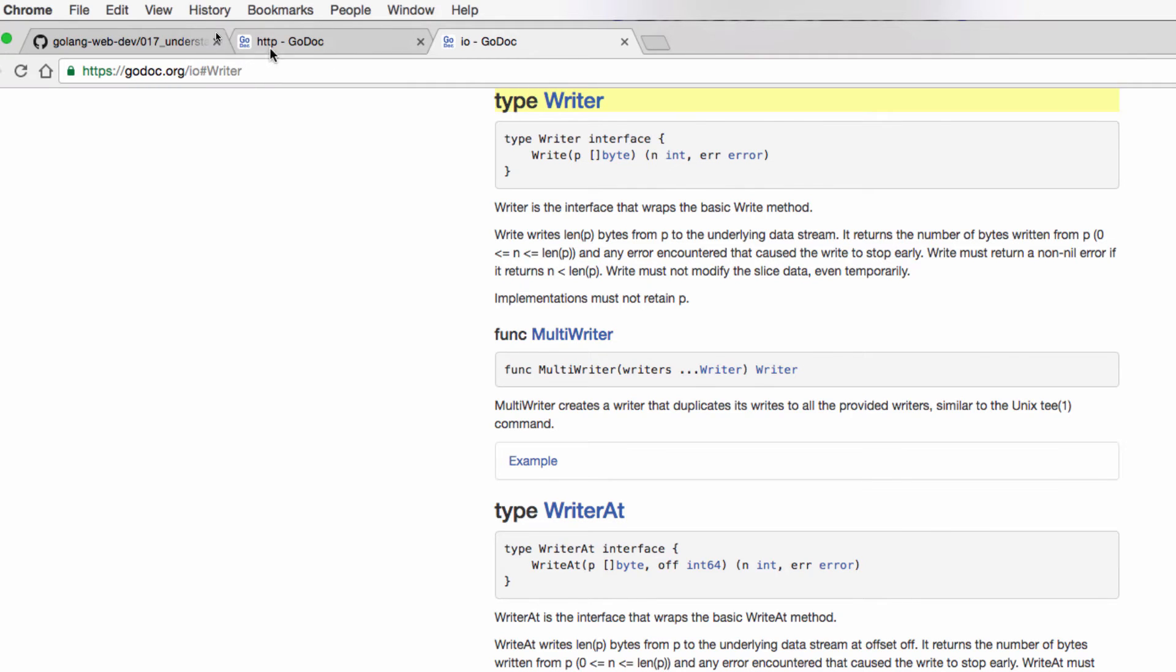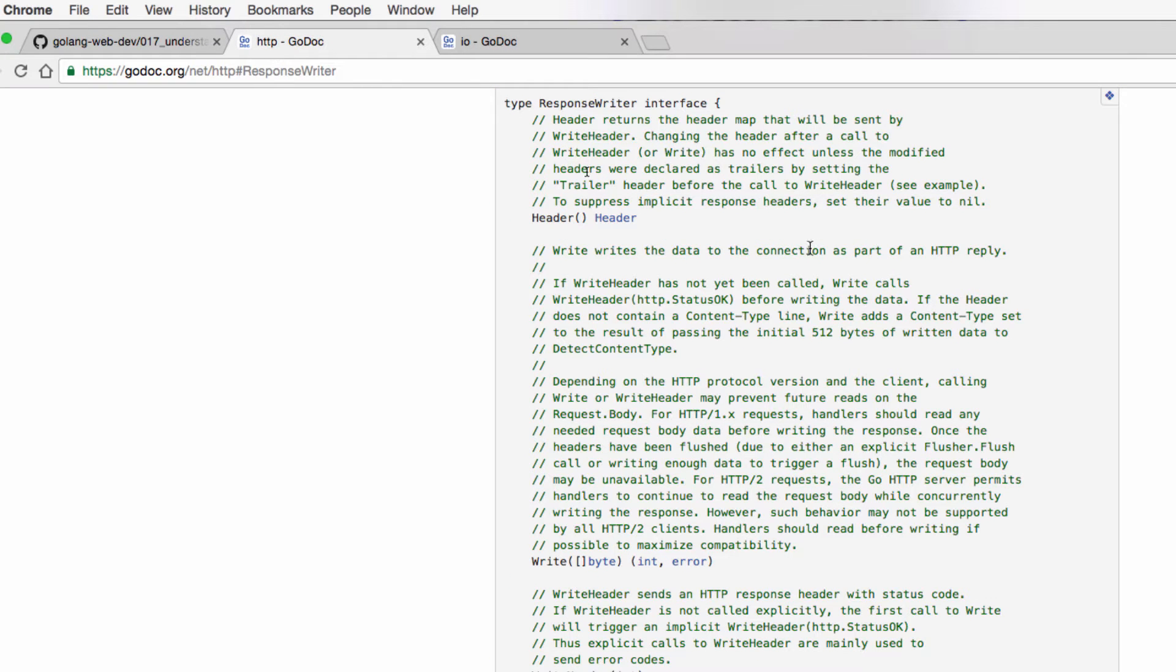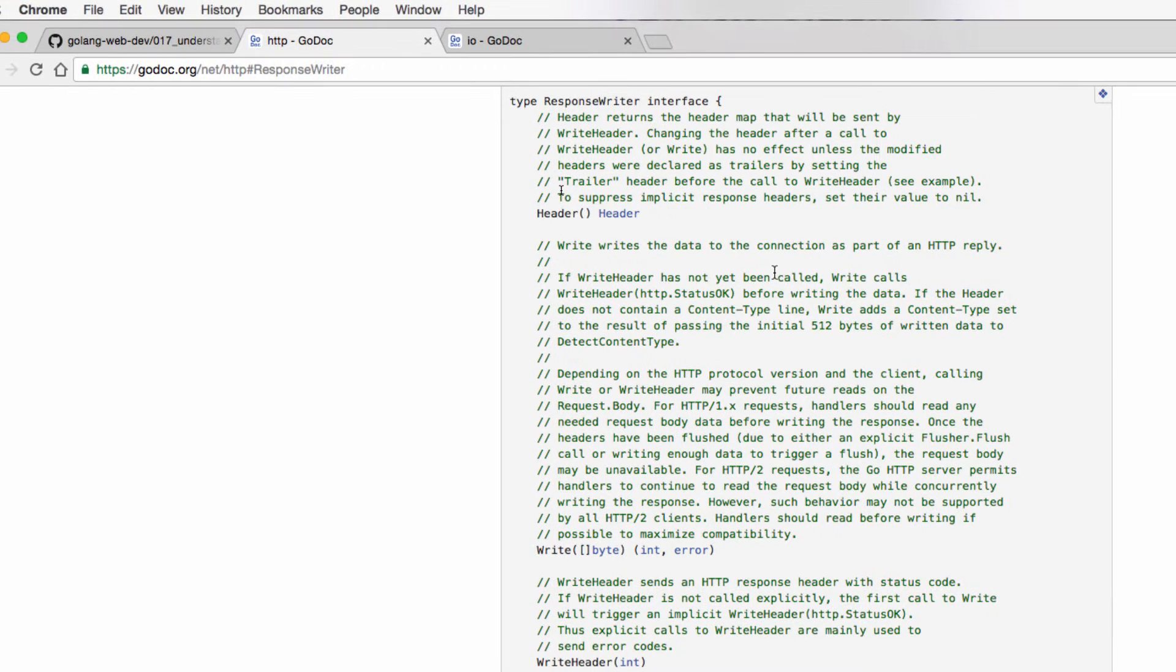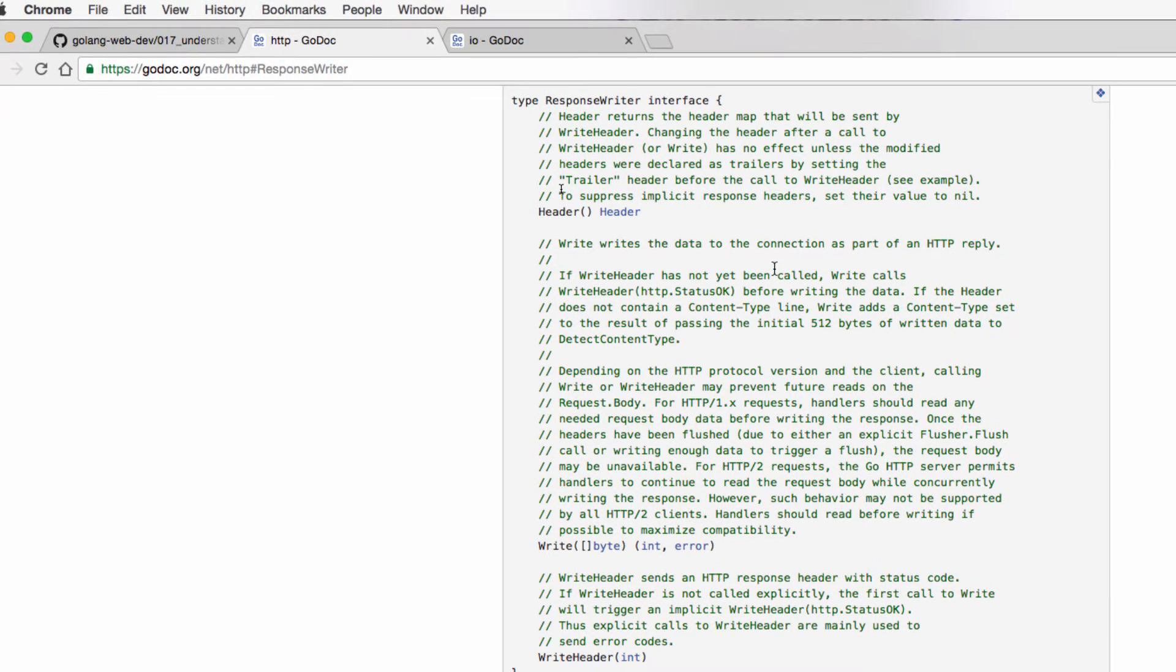Write, slice of bytes, and error. So cool, response writer implements the writer interface. So wherever writer is asked for, we can pass in response writer.